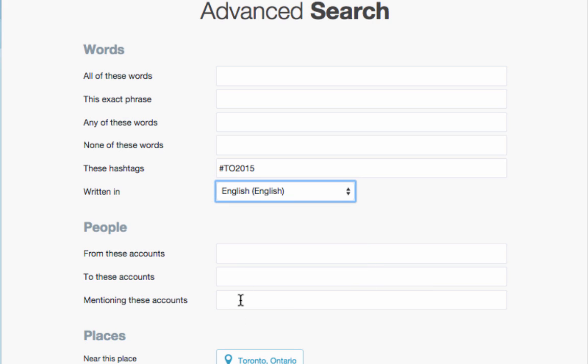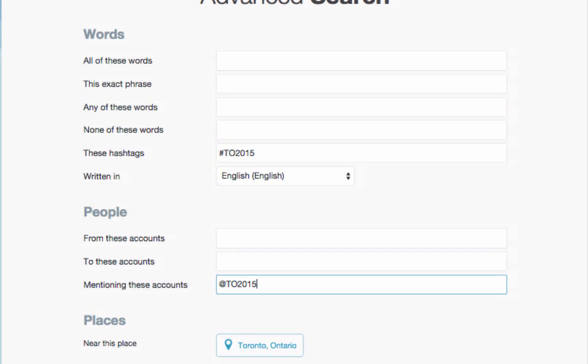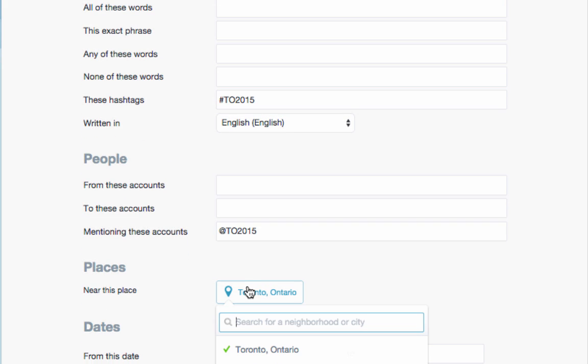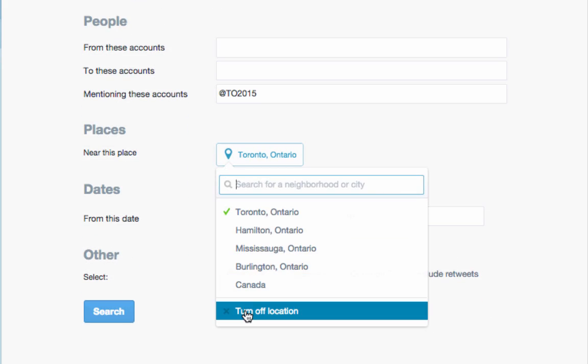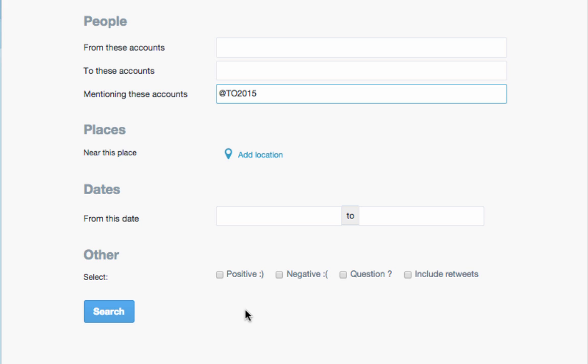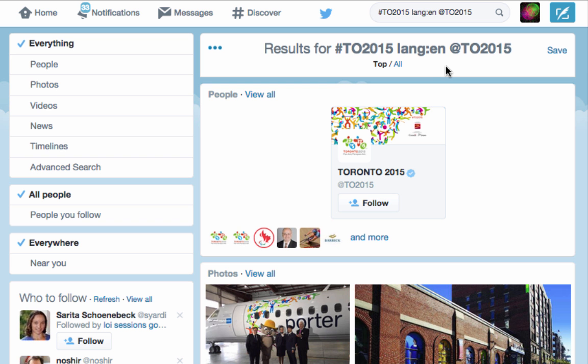I also want to discover tweets that mention the official handle, TO2015. For now, I'm going to disable the location feature. Click Search to continue.